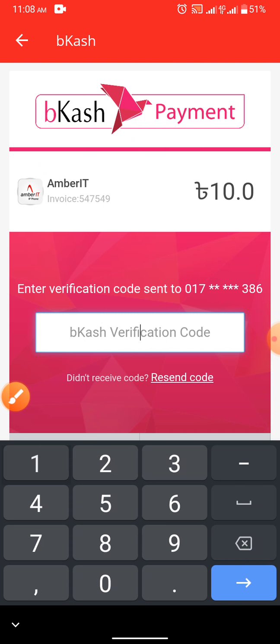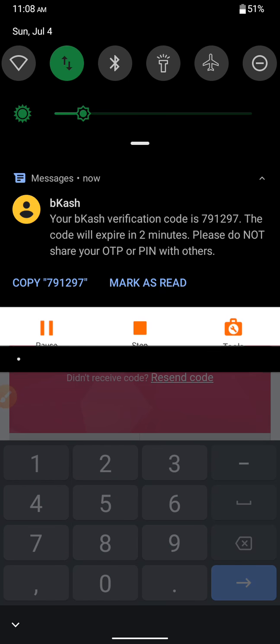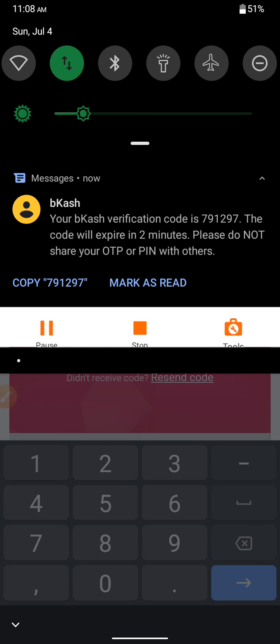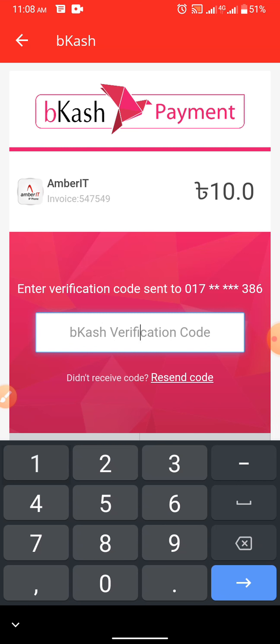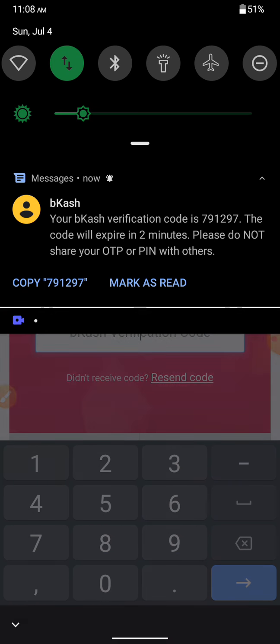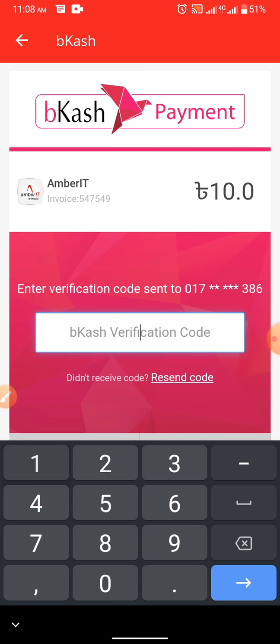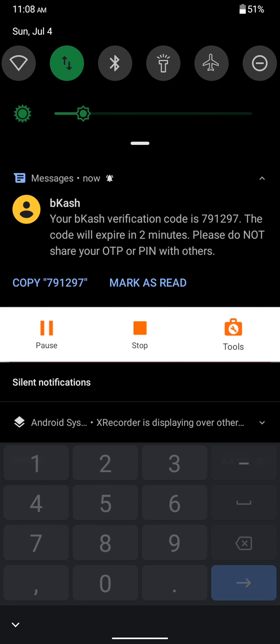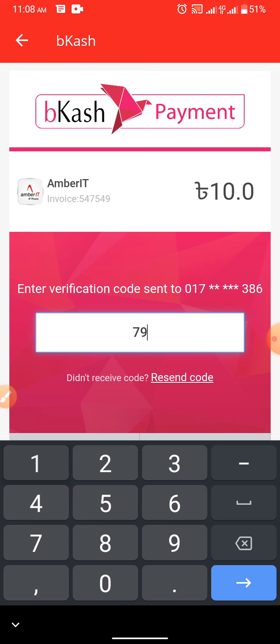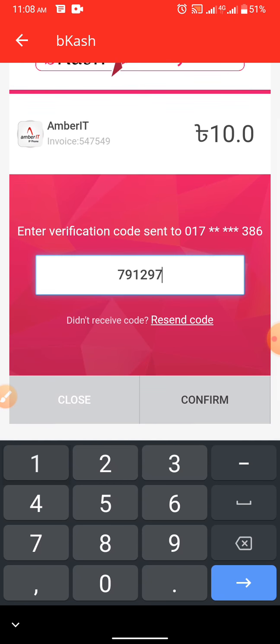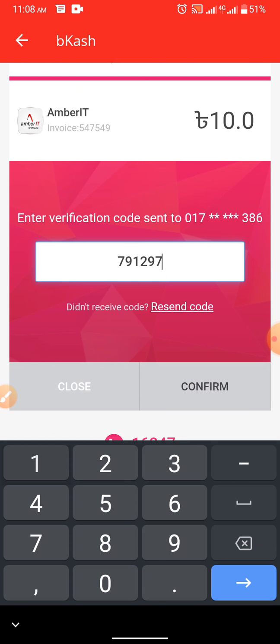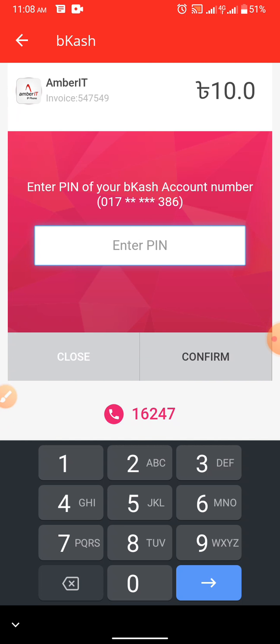This is the OTP code, which is 7-91297. Then we'll confirm the data.